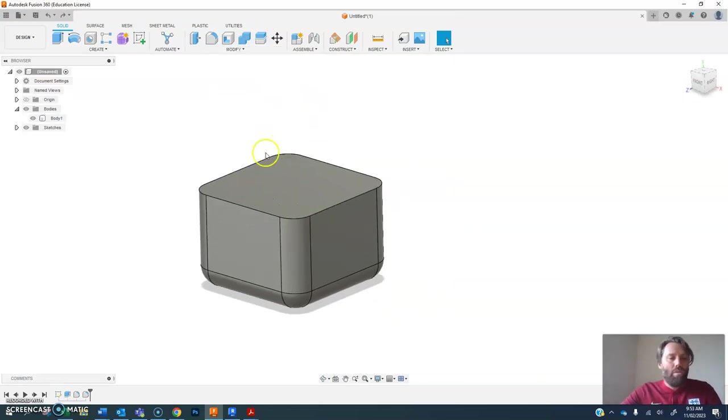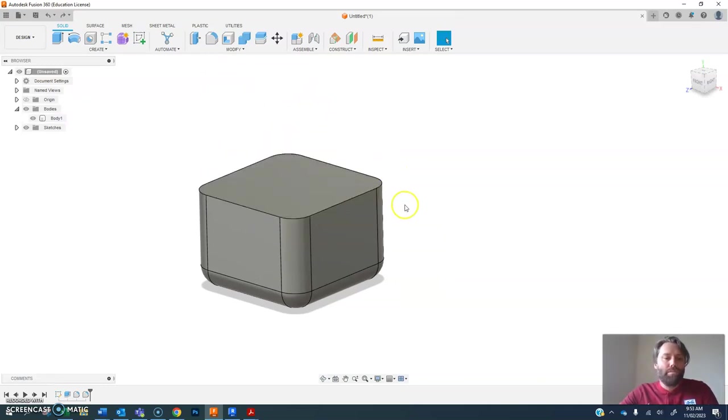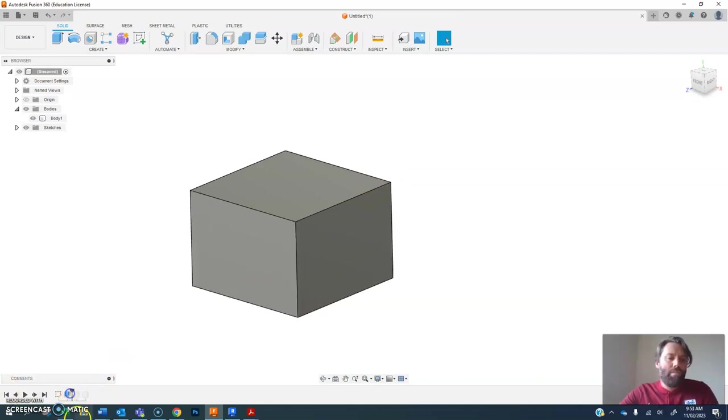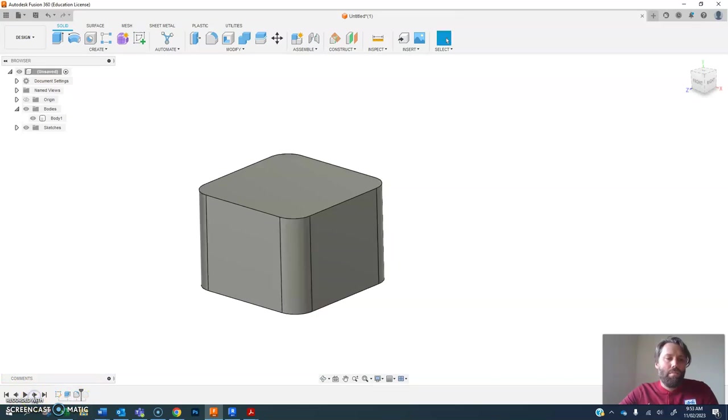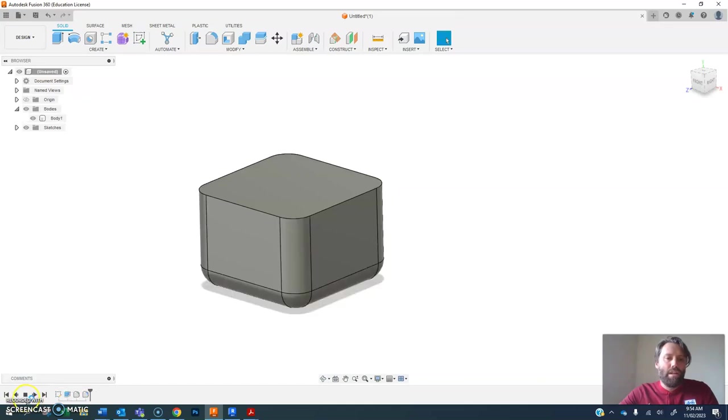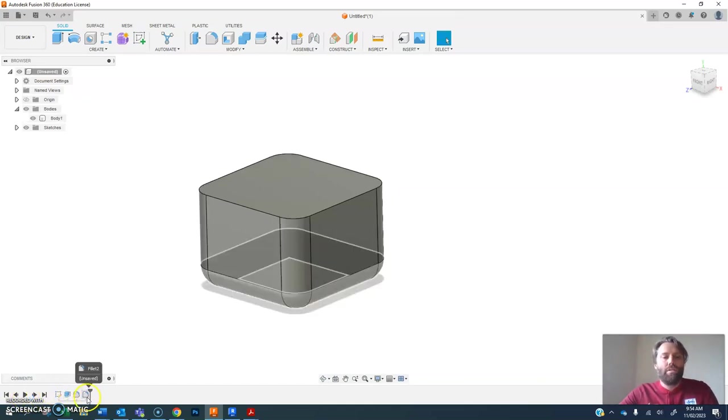Now this is where I want to talk about the order in which you do things, how important that is. And you can see down the bottom you can scroll back in time to see what you did and how you did it. So you can even play through, created a sketch, extruded it, and created these two fillets to make this shape.